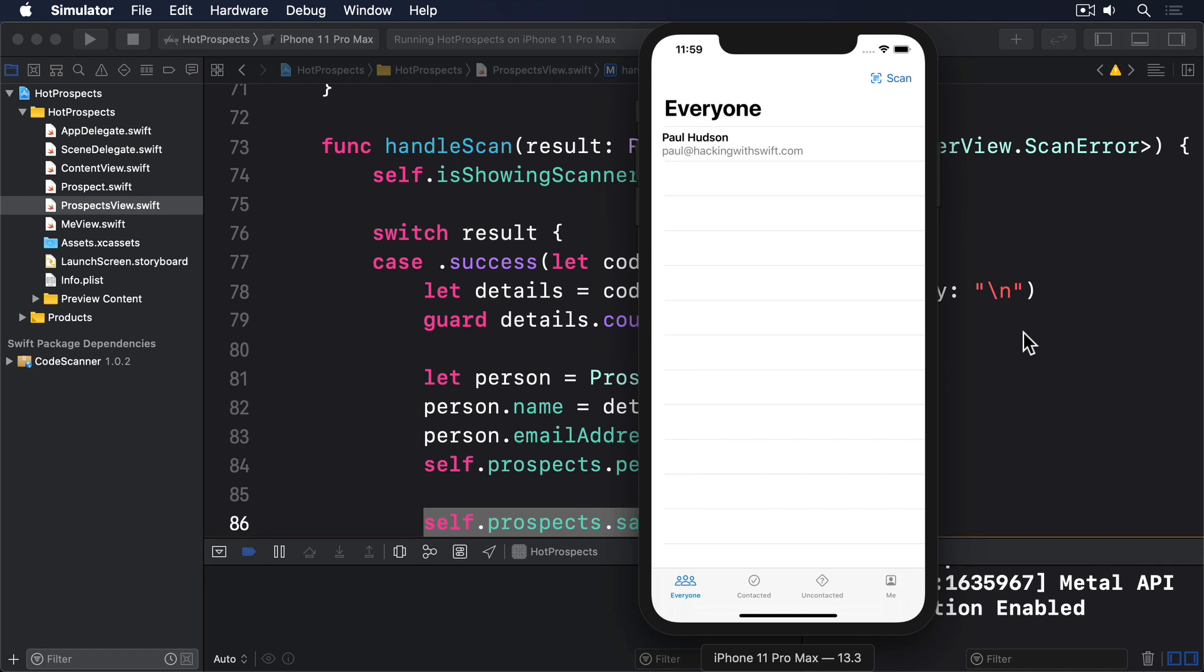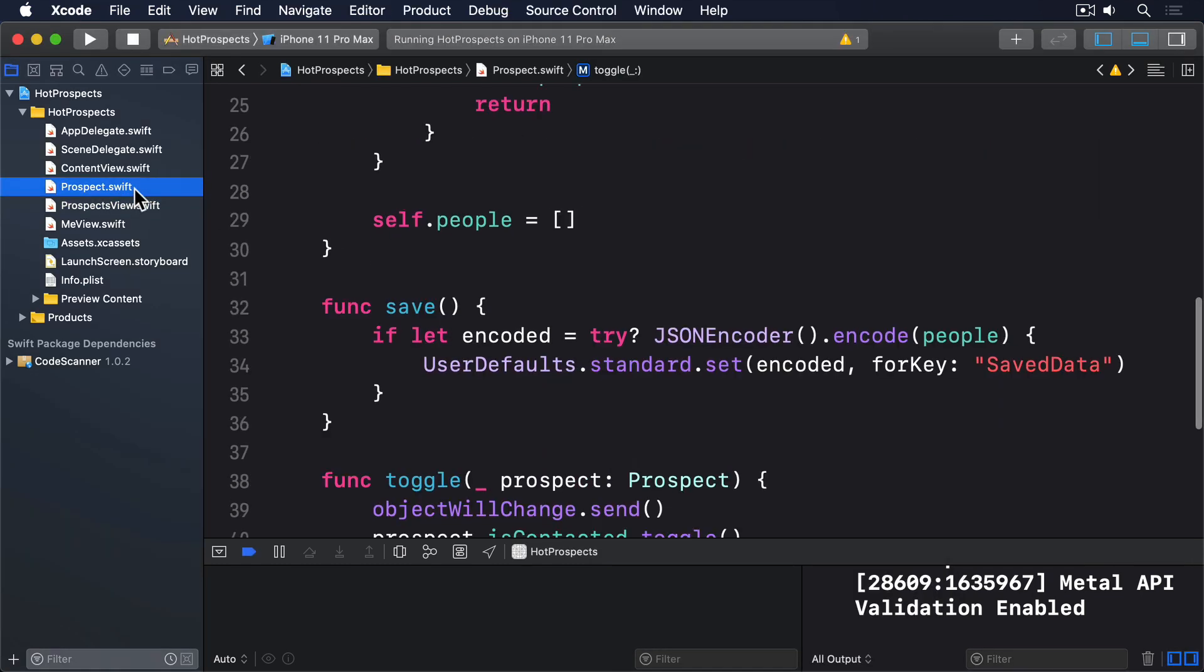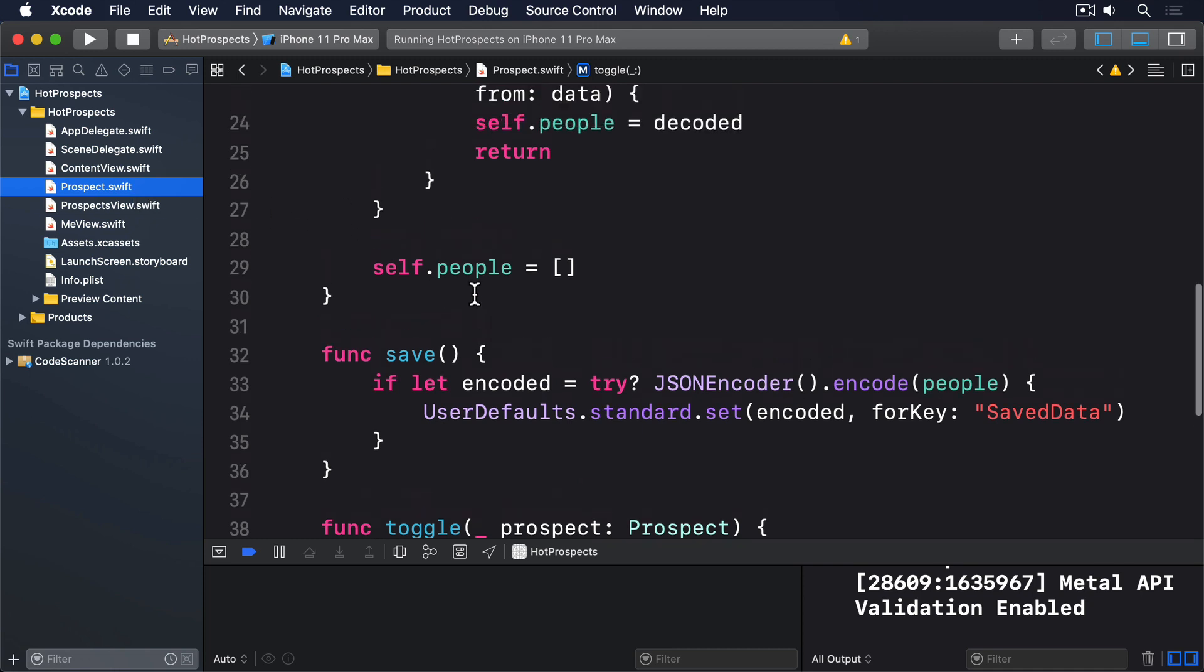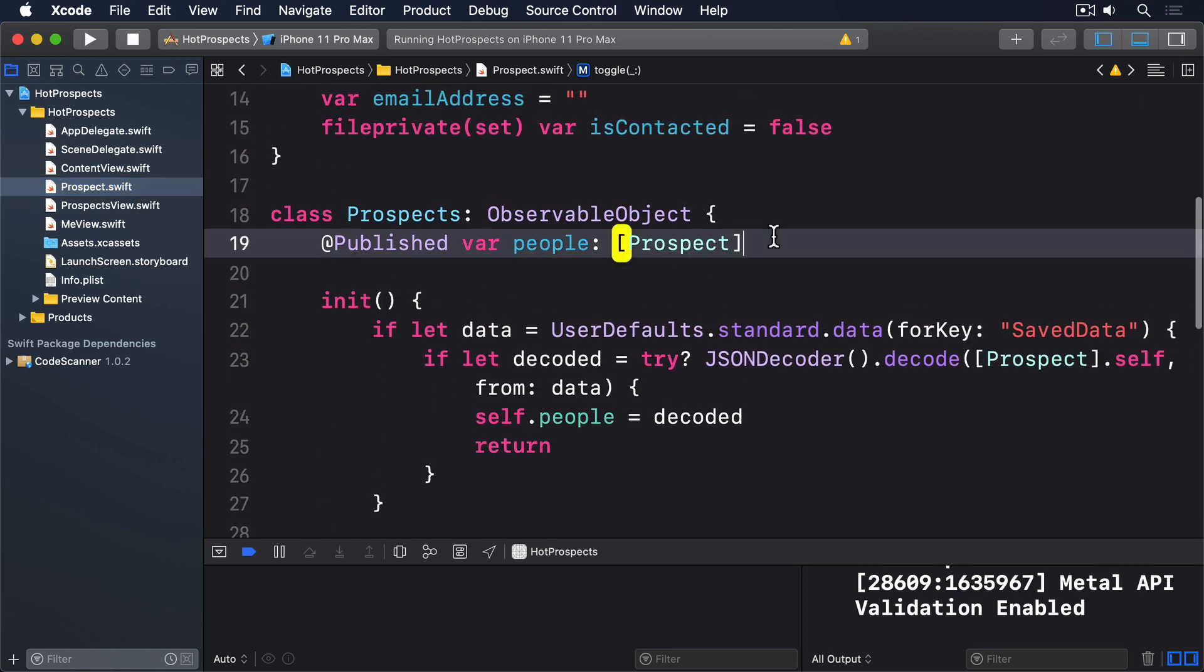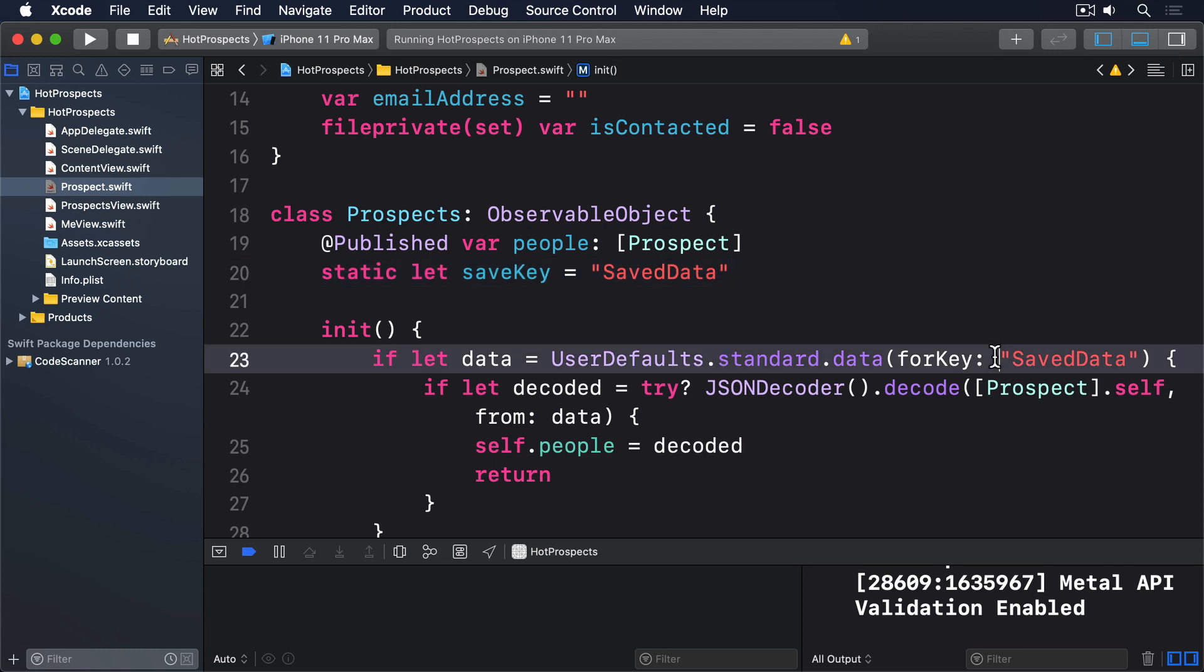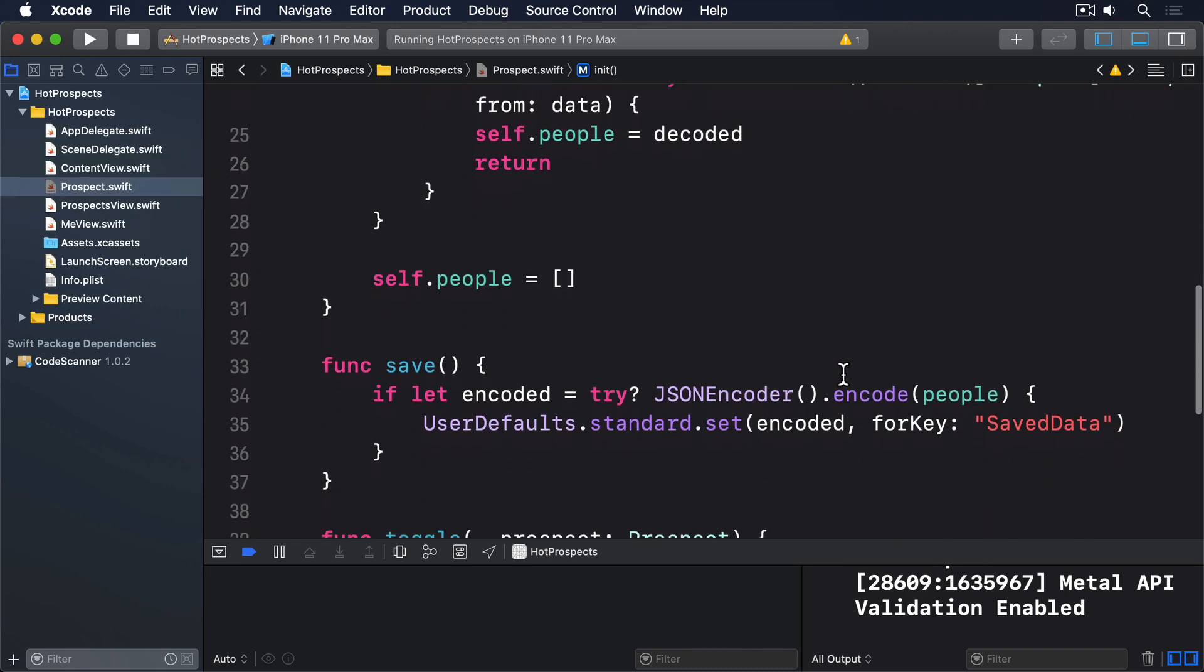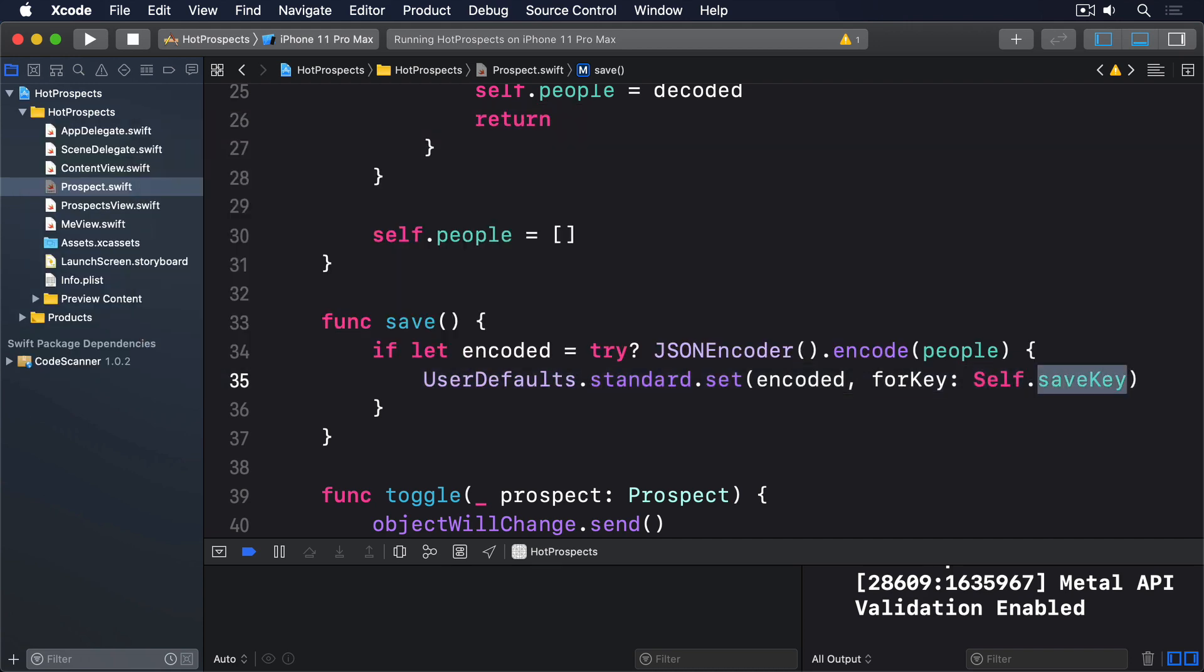To fix the first problem we should create a static property on prospects to contain our save key, so we use that property rather than a string for UserDefaults. So add this to the prospects class: static let saveKey = "saveData". We can then use that rather than the hard-coded string, first by modifying the initializer like this: Self.saveKey, and by modifying the save method to this: forKey: Self.saveKey.